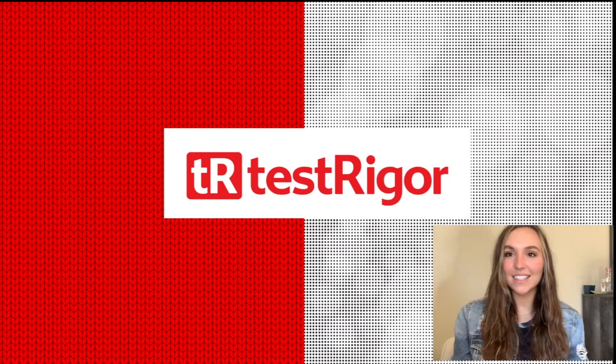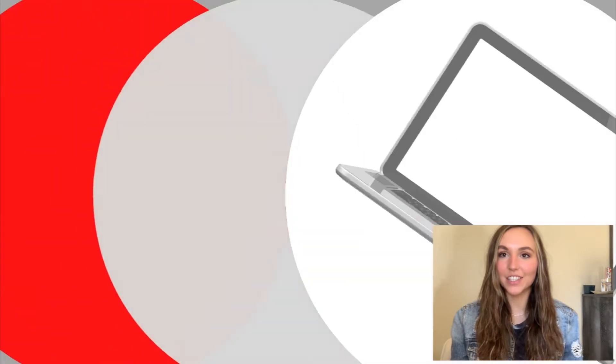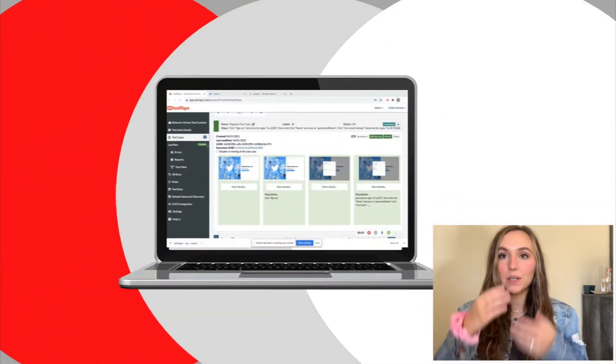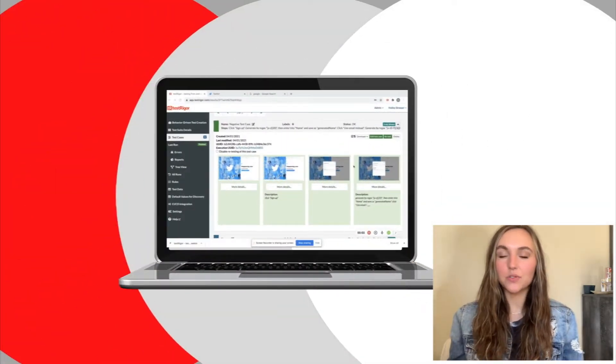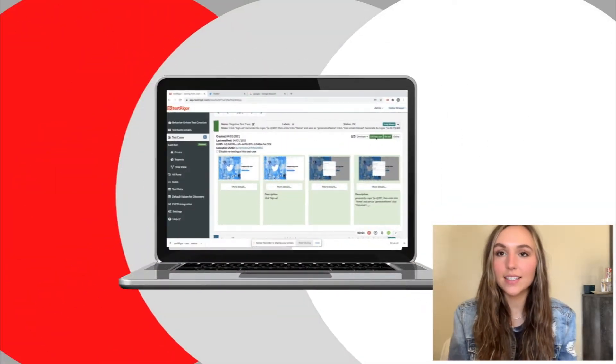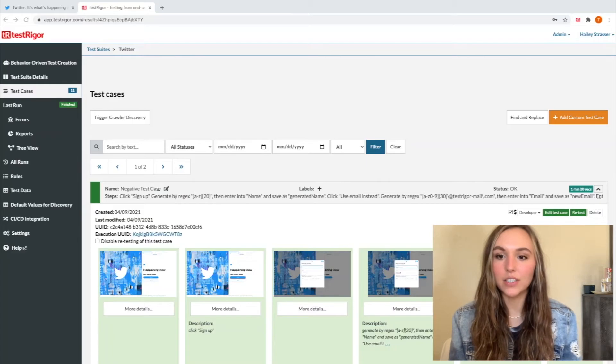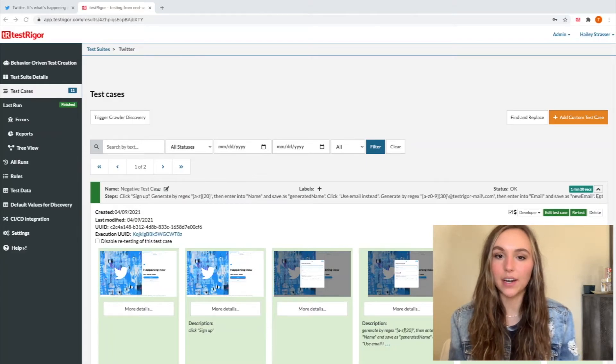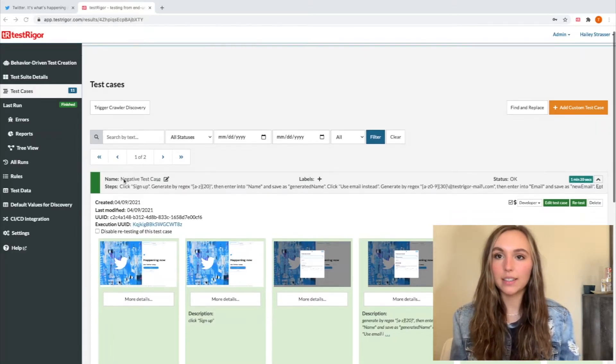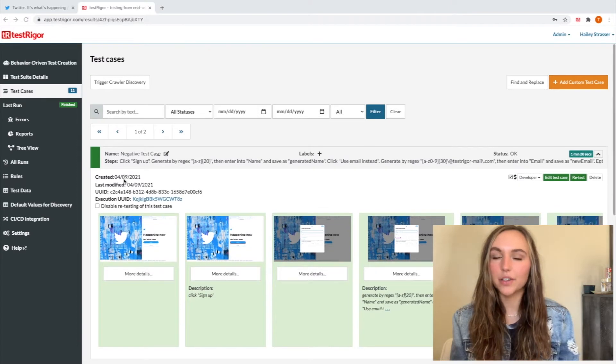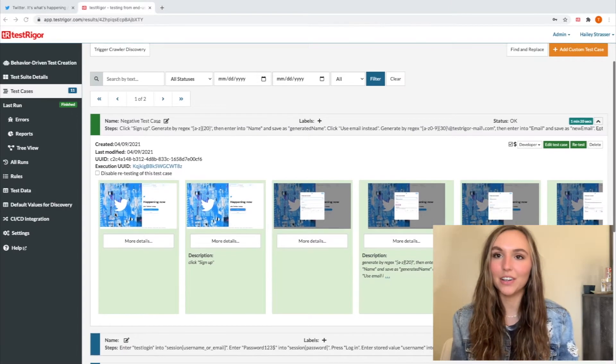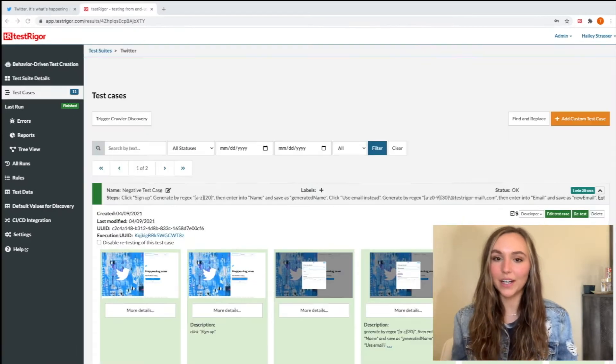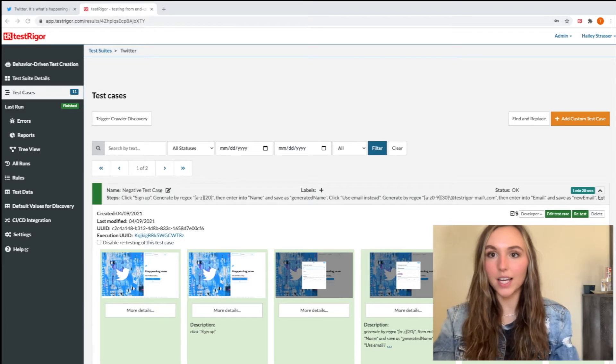Hi guys, today I'm going to be testing a signup flow using Testrigger. I'm going to be showing you how easy and fast it is to use Testrigger to test a signup flow. I'm using a Twitter account to test their signup flow today, but you can use this on any signup flow. Let's go ahead and get started by logging into our Testrigger account.